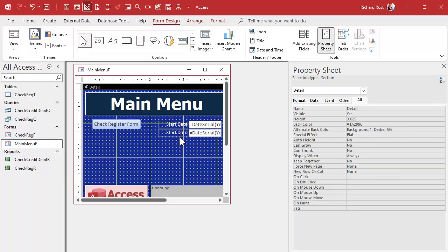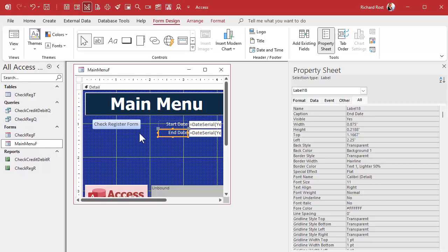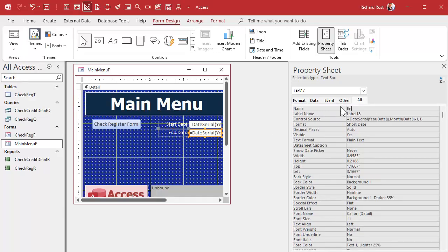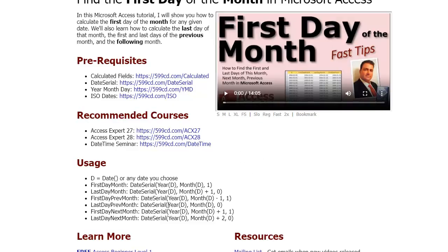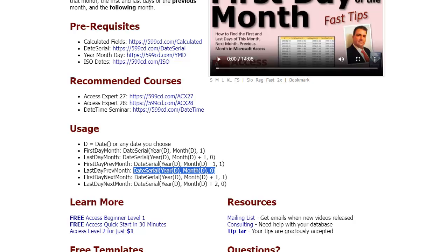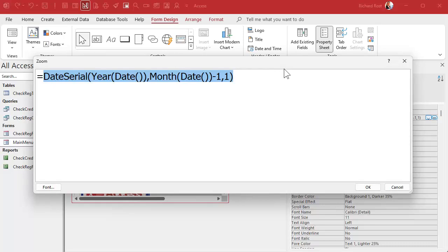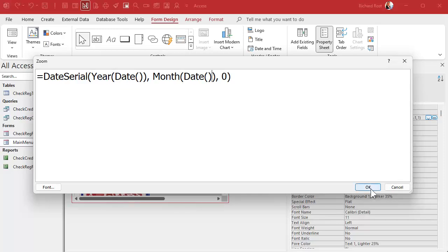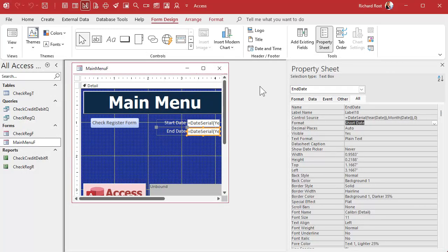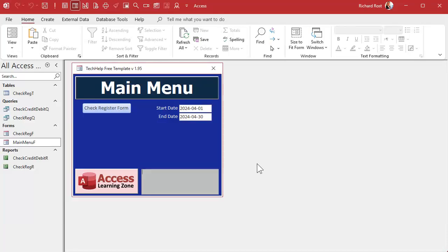Now let's do the end date — copy, paste, and name it 'end_date.' The formula is the last day of the previous month. Copy that formula from the page, come into the control source with Shift+F2, and replace the placeholder date with the Date() function. Hit OK, save, close, reopen — and there we go, there's our criteria. Now we're cooking with gas!